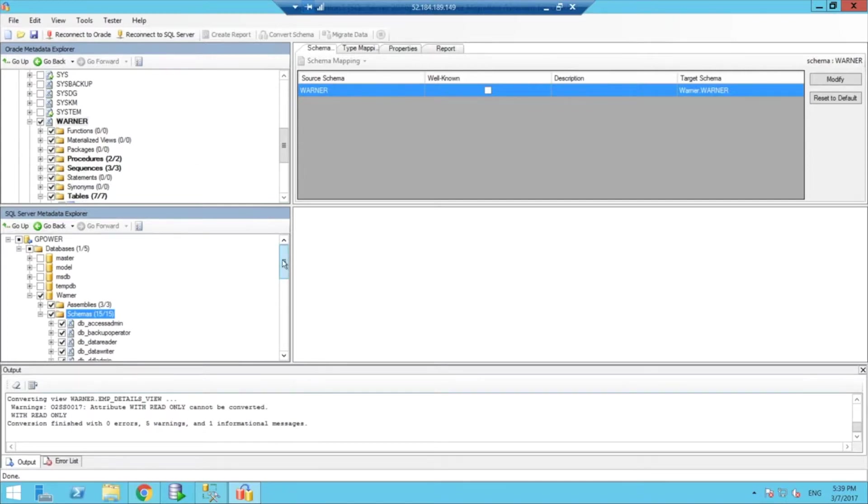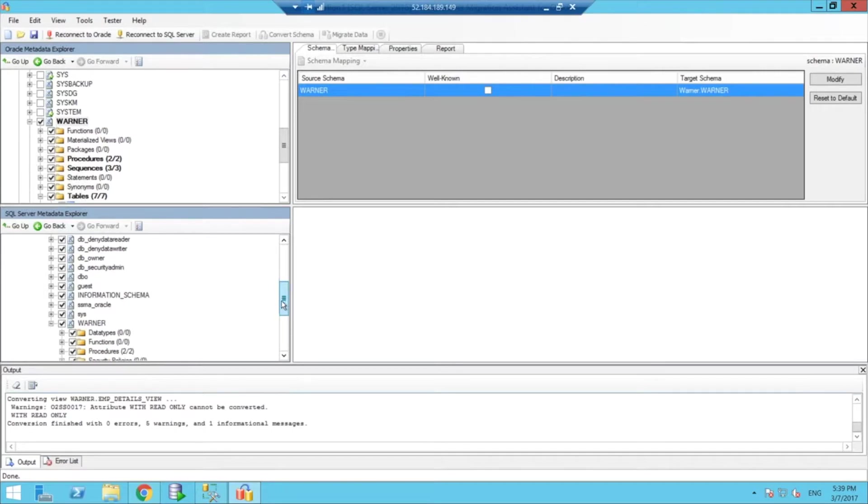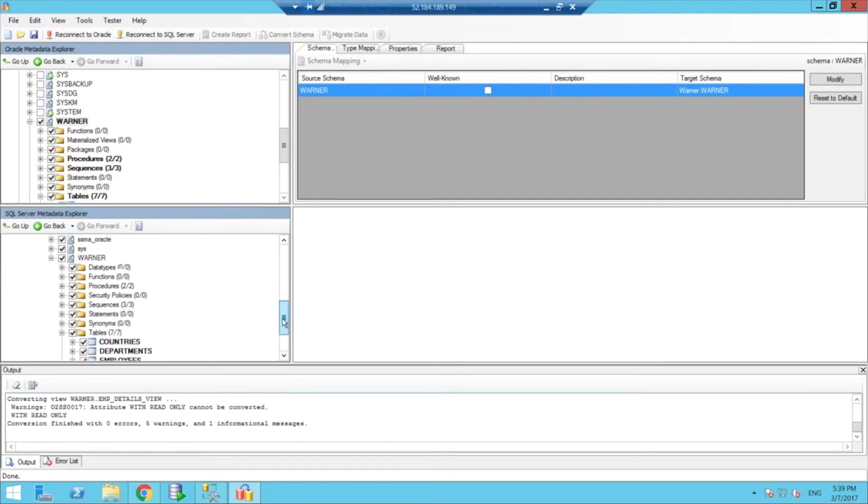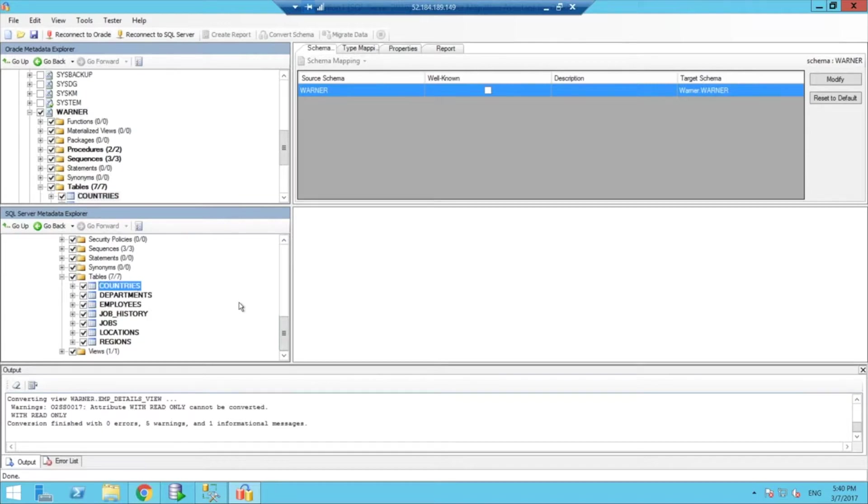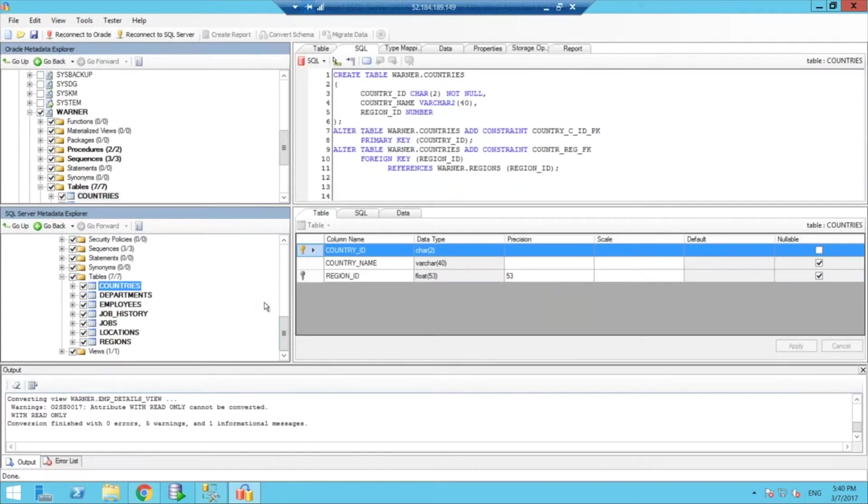And then you have the choice of staying with what the Migration Assistant did, or you can tweak it on your own. So, for example, if I go to countries, I can see what the Migration Assistant is going to do.